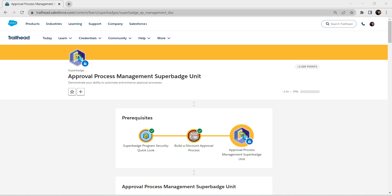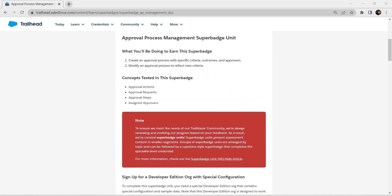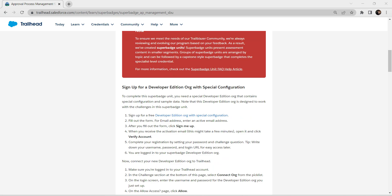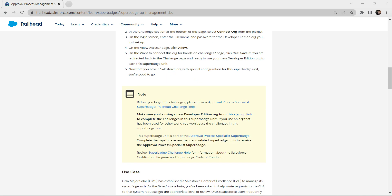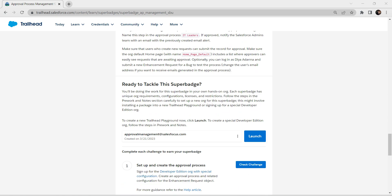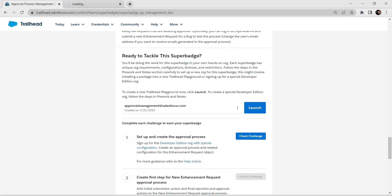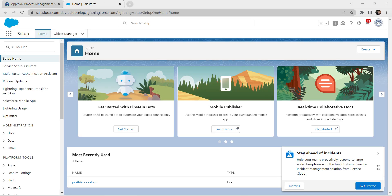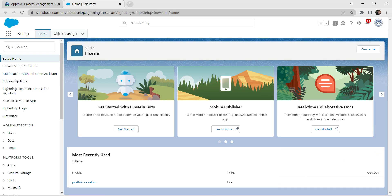Hello guys, welcome back to our channel. Today we are going to crack another super badge, which is the Approval Process Management Super Badge Unit. For this super badge we need a special developer edition organization connected to our org. I've already completed that step, so I'm going directly to launch and take up this challenge. If you have any doubts regarding how to connect with a developer edition organization, that video is already posted in our channel, so do check that.